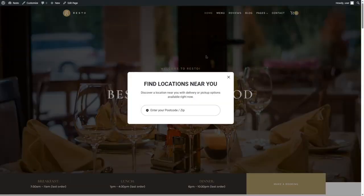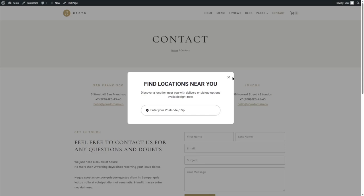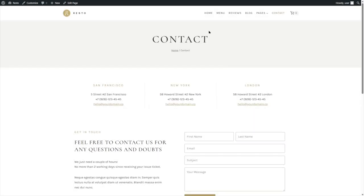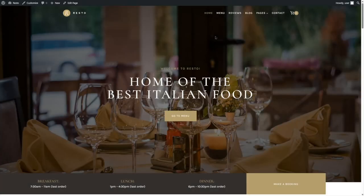Now if I click on this button, it directs me to my menu page. And if I click on the Make a Booking button, it directs me to my contact page. Now we have several pages I haven't explored yet — we've already looked at the homepage and the menu page.